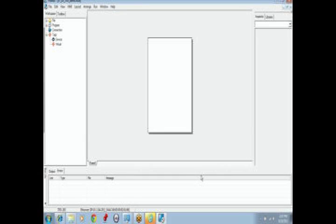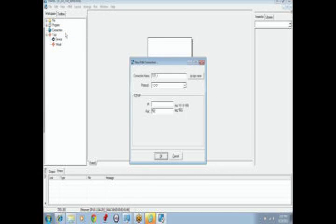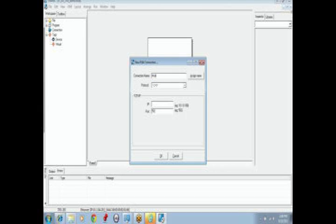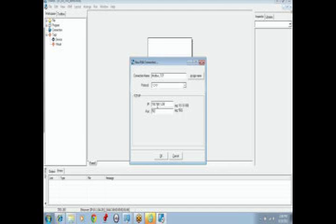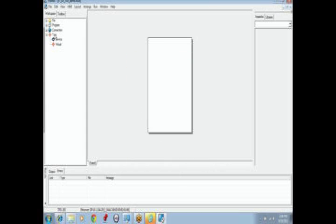We will select Ladder Logic for this example. To set up the Modbus device, we will right-click on the Connection button and select New Connection. We will select a name for this connection, Modbus TCP. We will input the IP address for the connection and the port. The default for Modbus is port 502. Click OK.